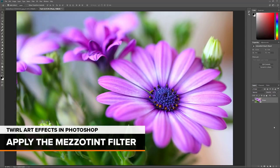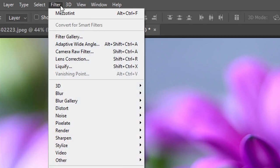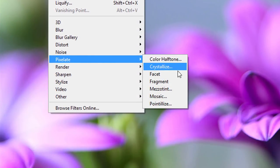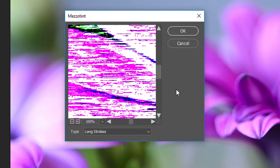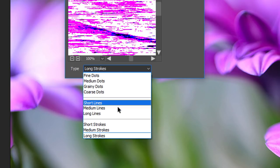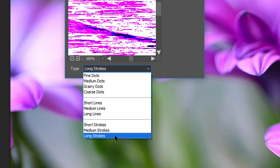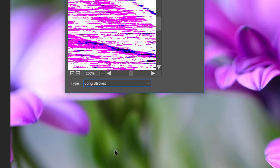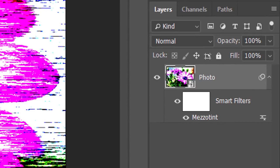The first filter we'll apply is Mezzotint. Go up to the Filter menu, choose Pixelate, and then choose Mezzotint. This filter adds random high contrast and highly saturated strokes, lines, or dots to the image depending on the Type option at the bottom. This will add more detail, contrast, and color to the effect. There's no correct setting here, so we'll come back and experiment. For now, I'll choose Long Strokes and click OK. In the Layers panel, we see Mezzotint listed as our first Smart Filter.